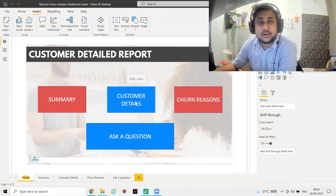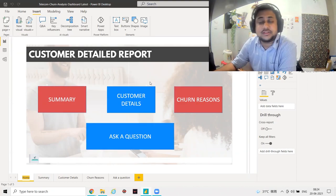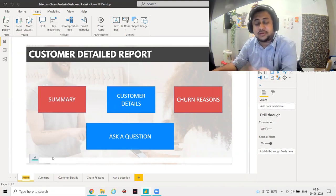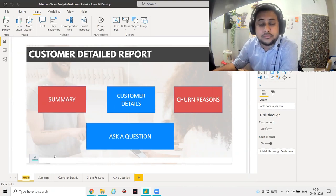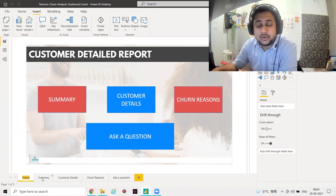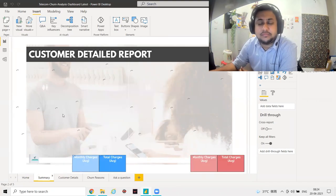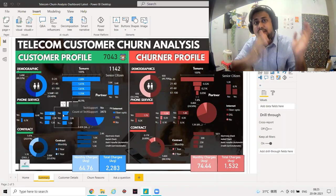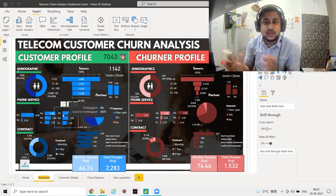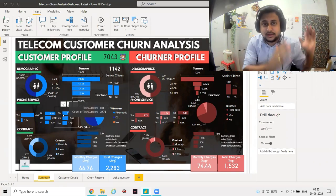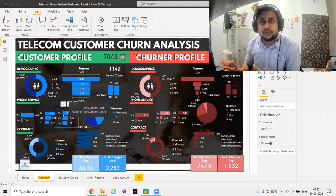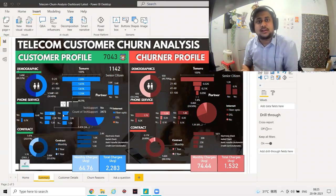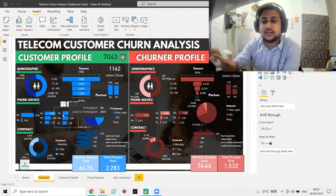We have Summary, Customer Details, Churn Reasons, and Ask a Question. The home page looks like a website — I'll also show you from app.powerbi.com. The Summary gives you an entire picture of the customer population and the churner profiles, so you can see exactly how the full population data looks versus the churner profile and identify the differences.